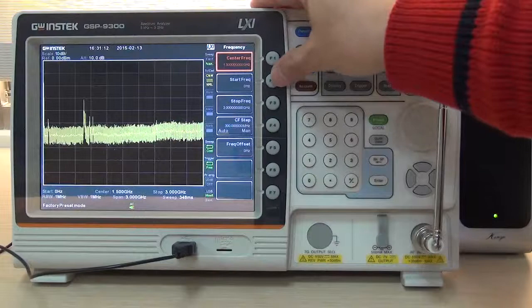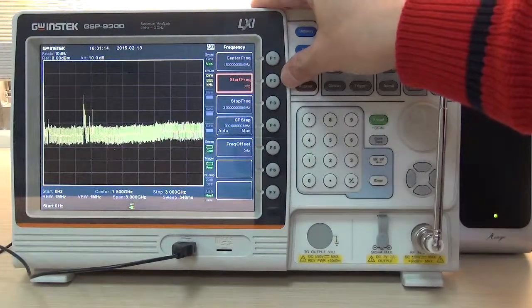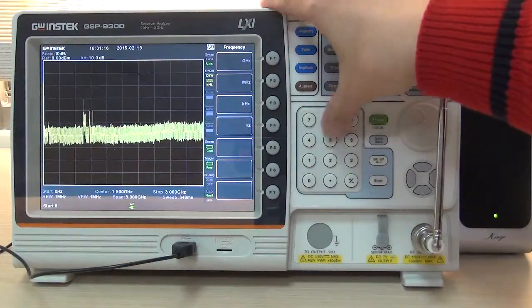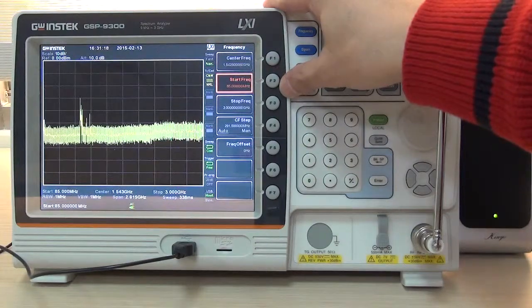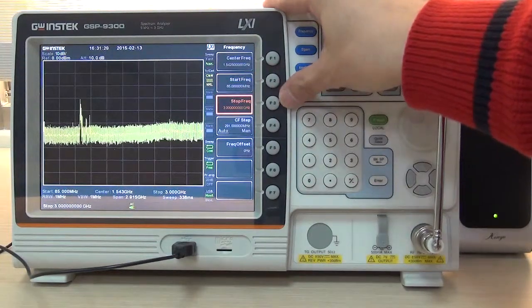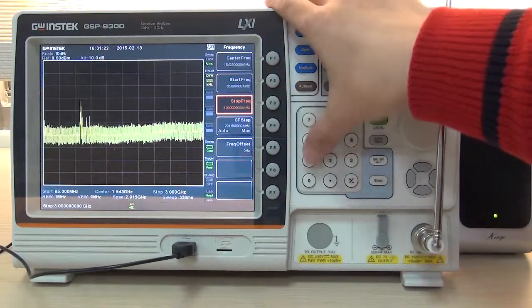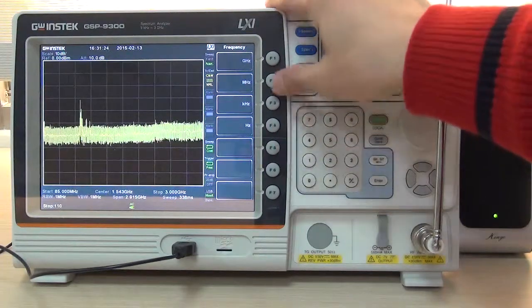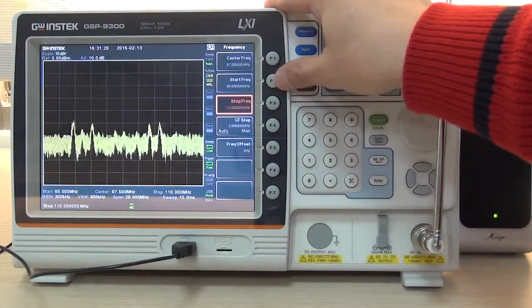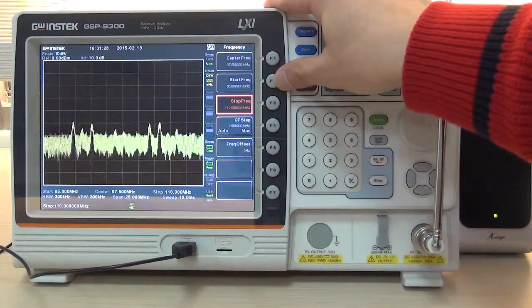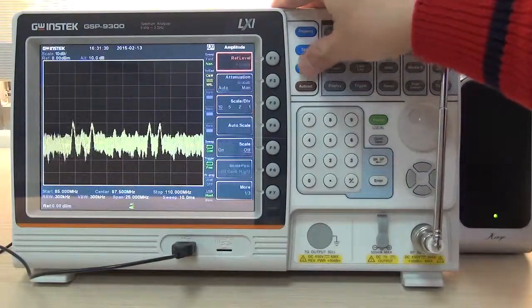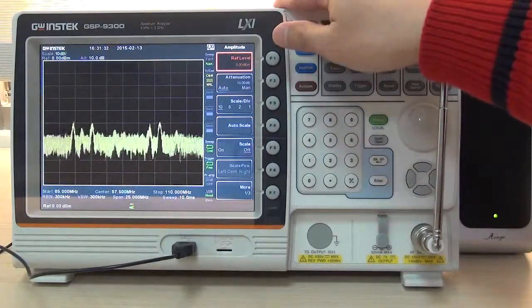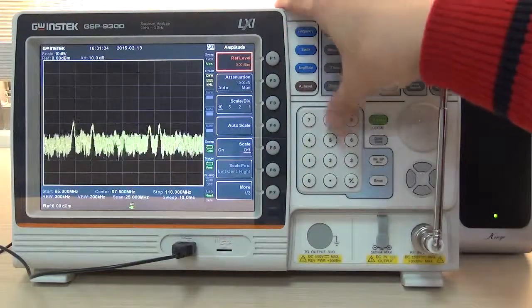First, press F2 to set start frequency as 85 MHz and press F3 to set stop frequency as 110 MHz. Press M2 to set reference level as minus 30 dBm.